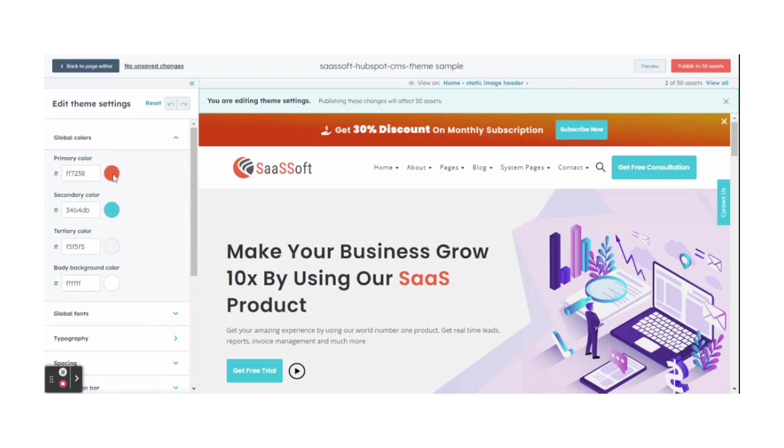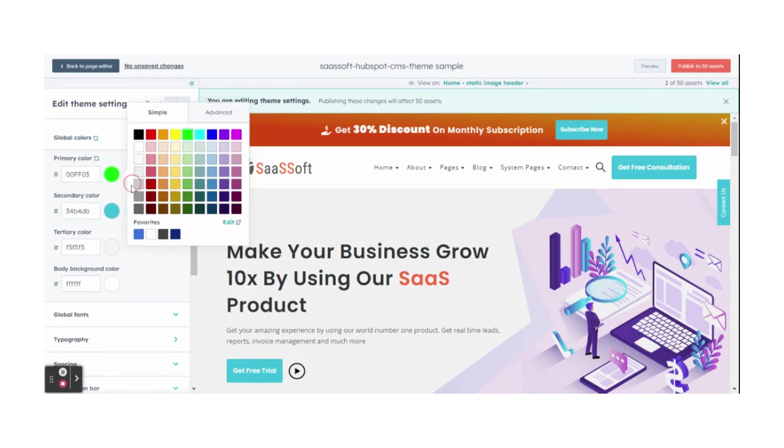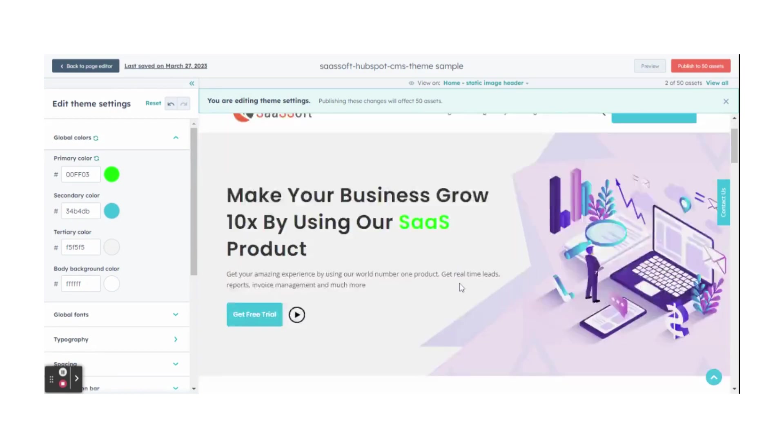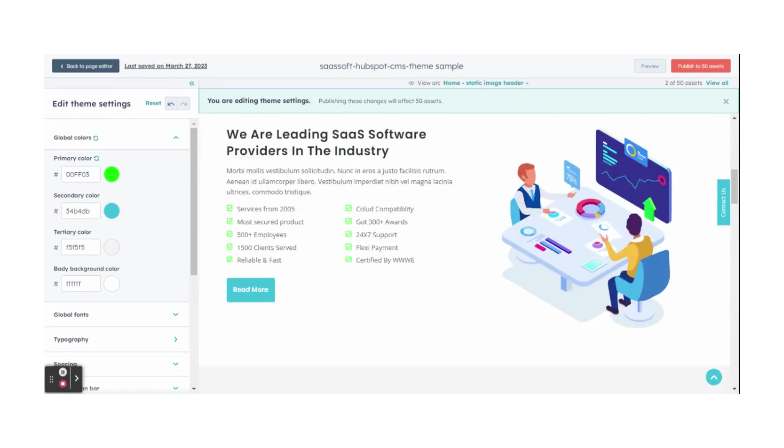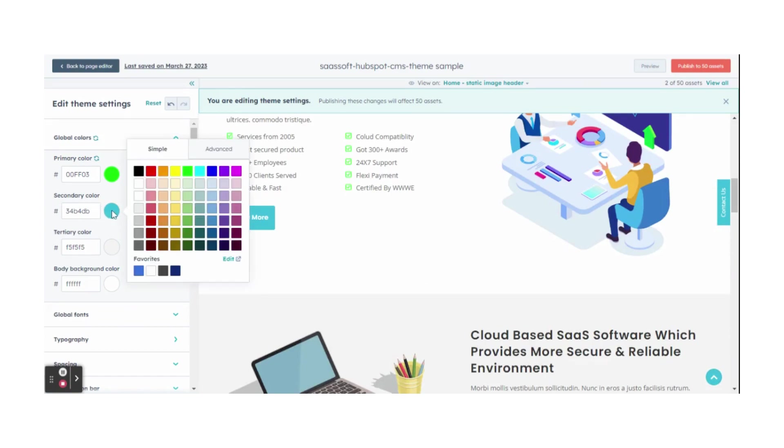Firstly, to change the primary color, select your desired primary color. Then, change your secondary color by selecting your desired secondary color.